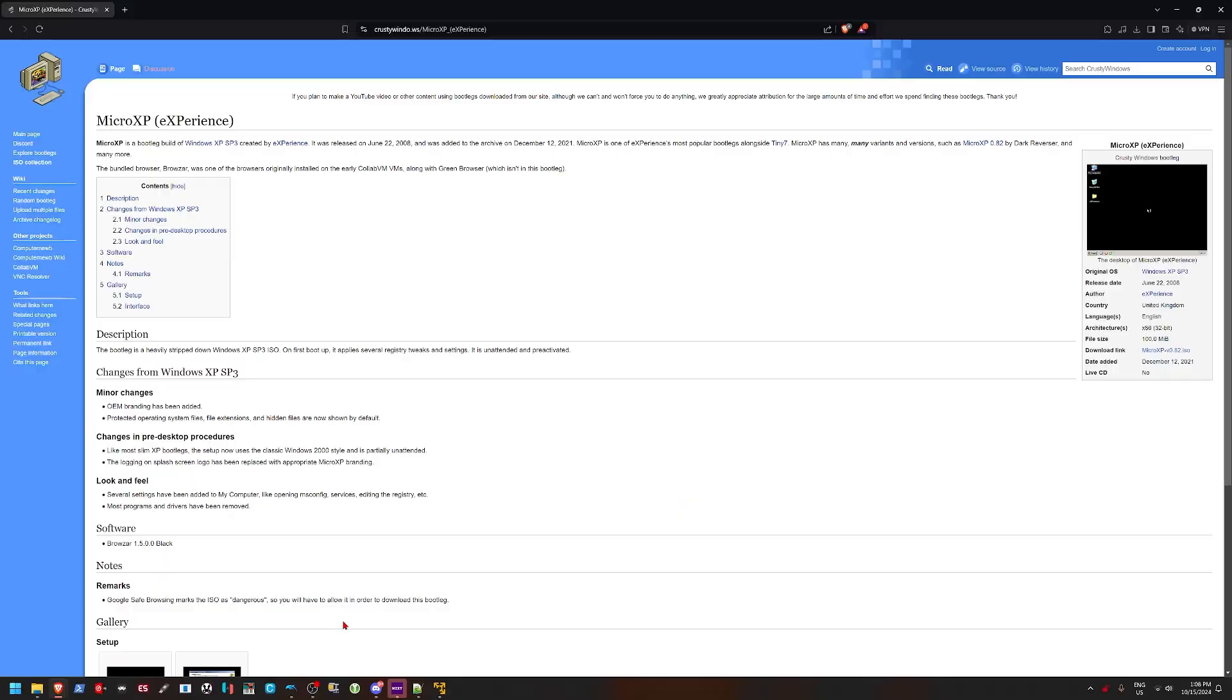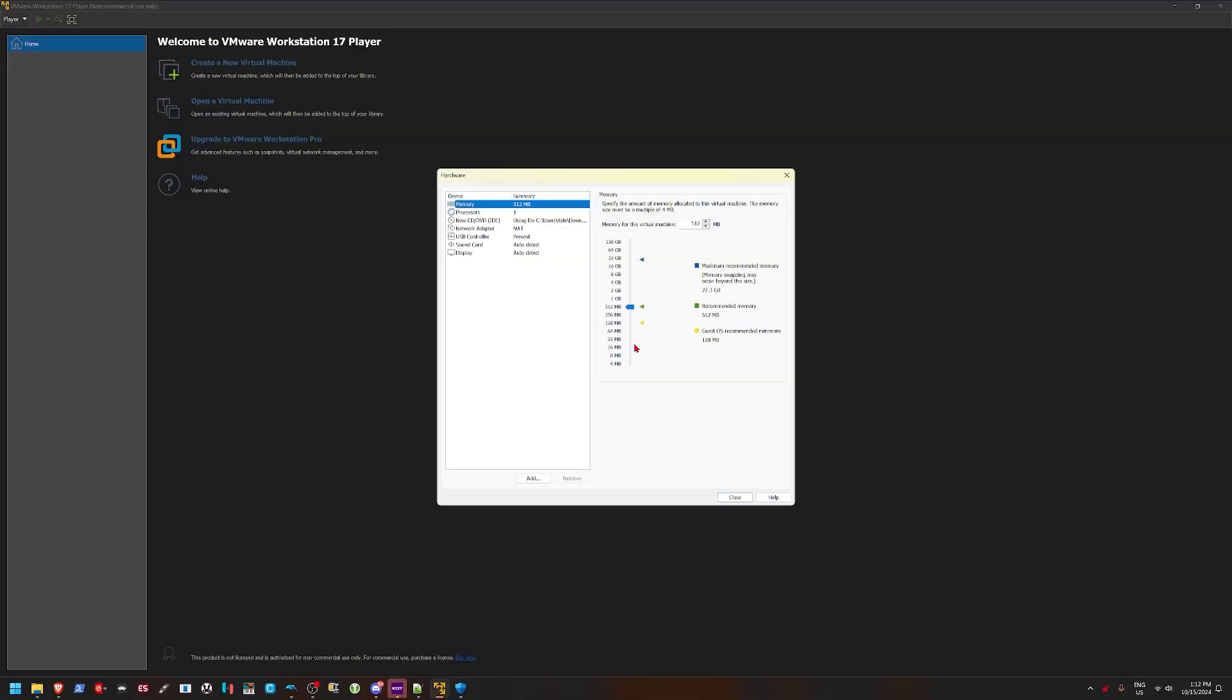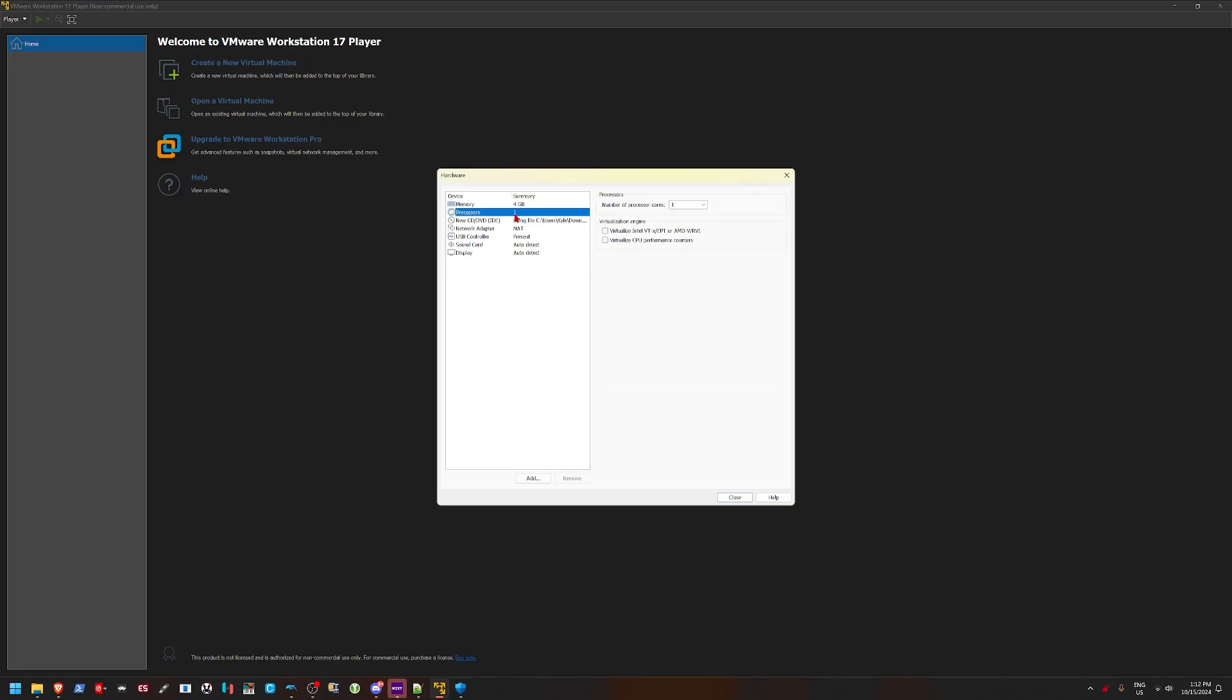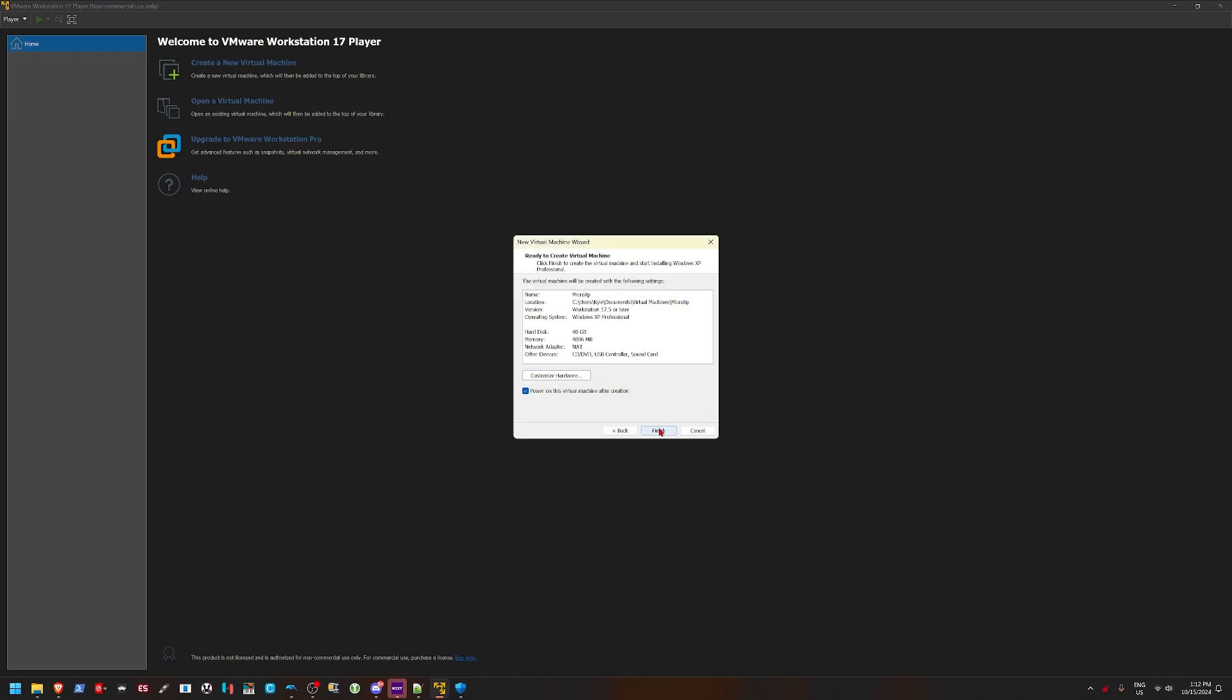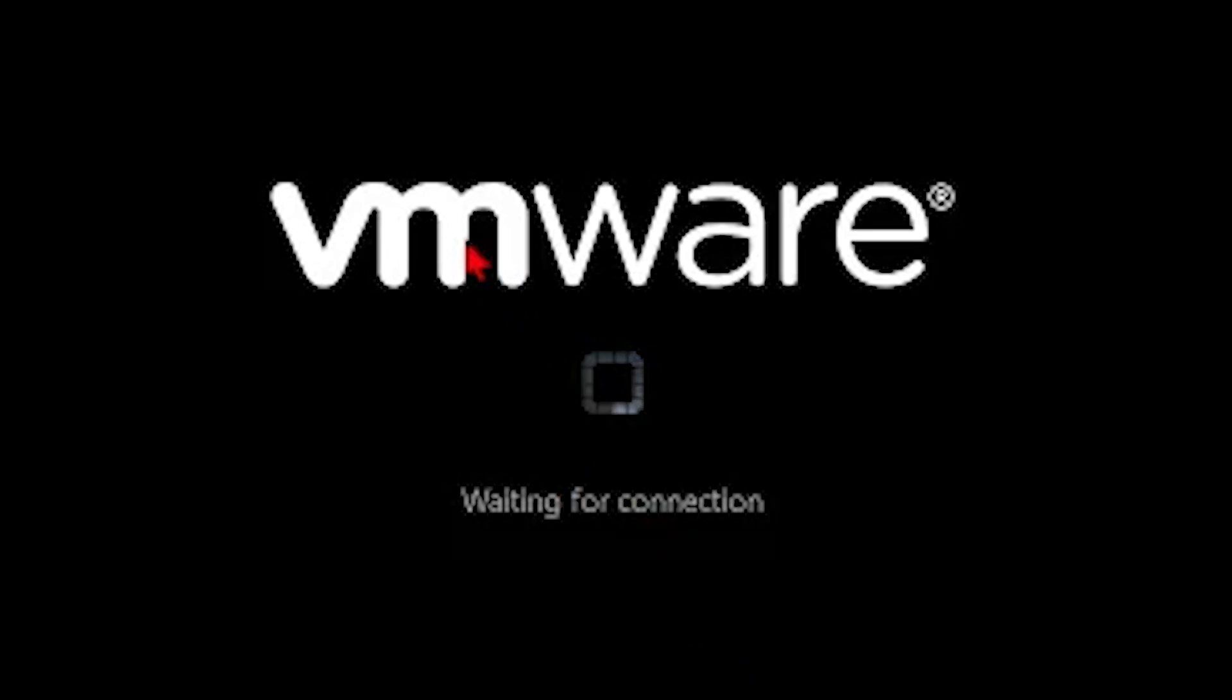We can do 40 gigs, 512 megs. Actually, we'll bump this up to 4 gigs because why not. We're just going to leave this at one core because I was having issues the last time I was using more than one core with XP with VMware. Let's just boot this virtual machine up and let's see.